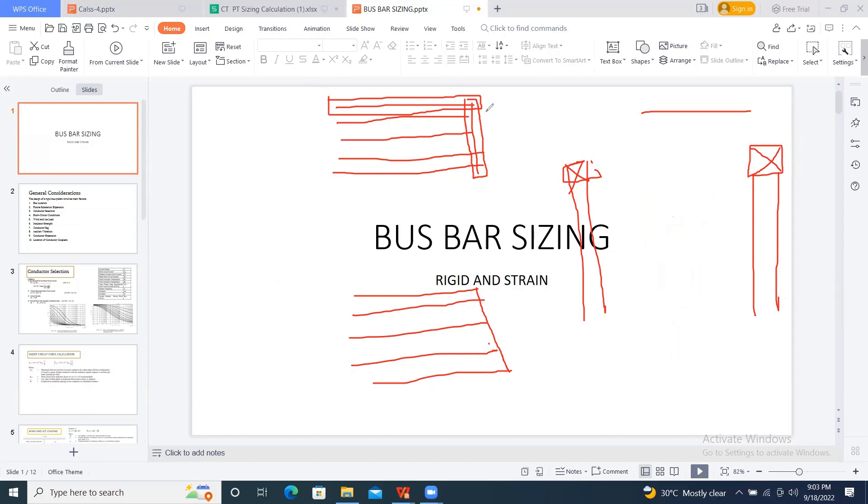So, this conductor which I am using here, that is stringing between these two, which is connecting between these two. Now, in a concept, you have to know that.